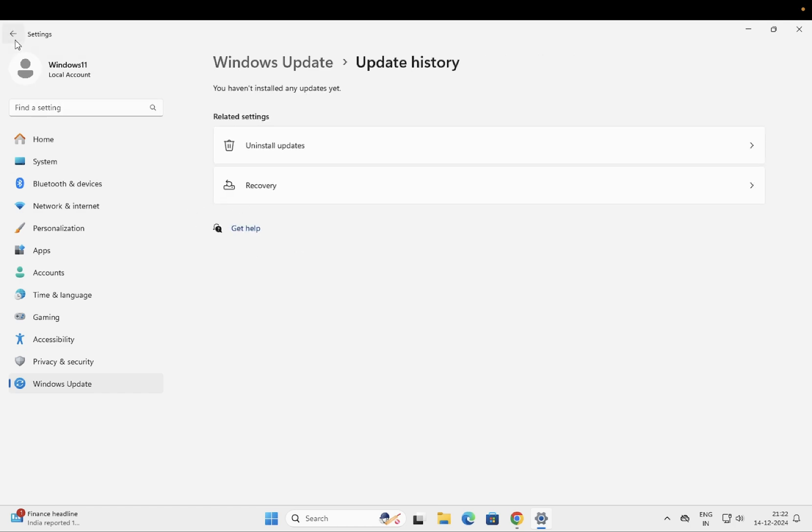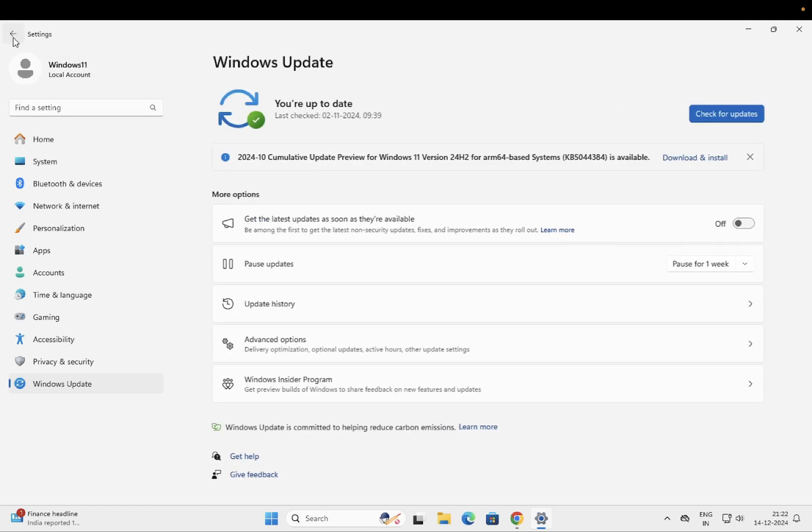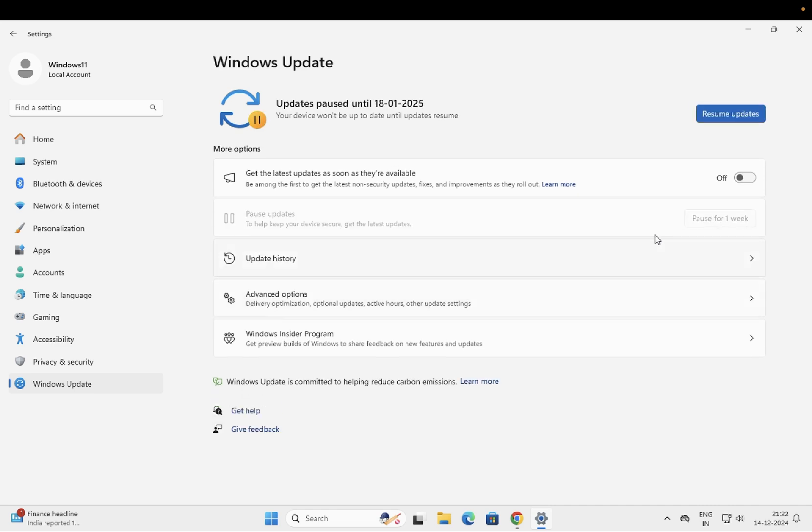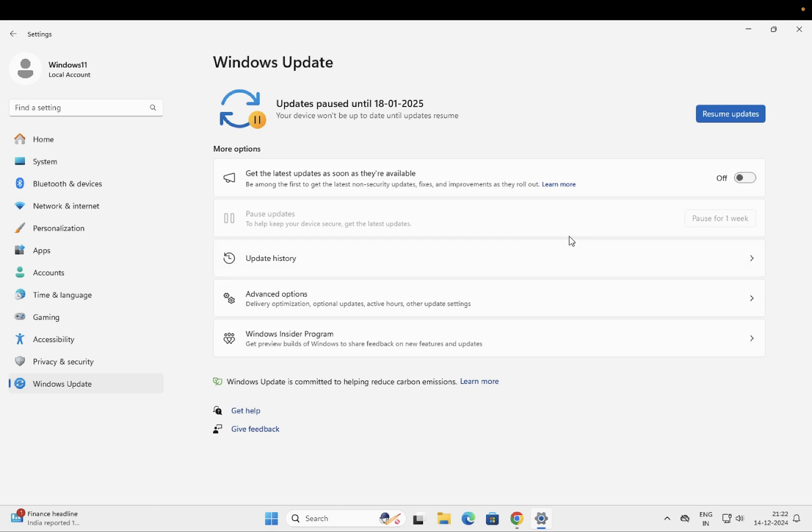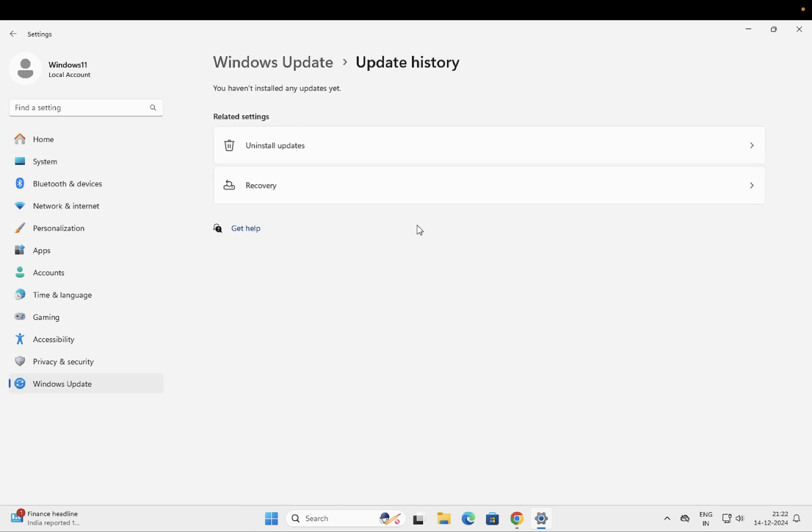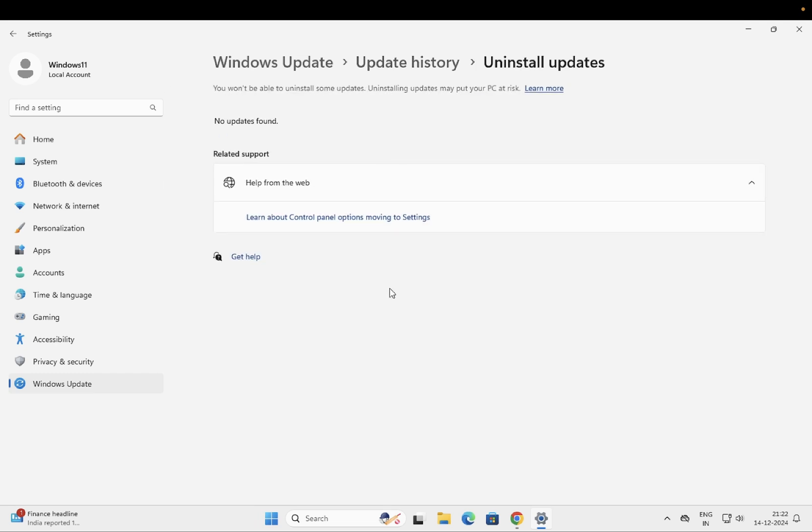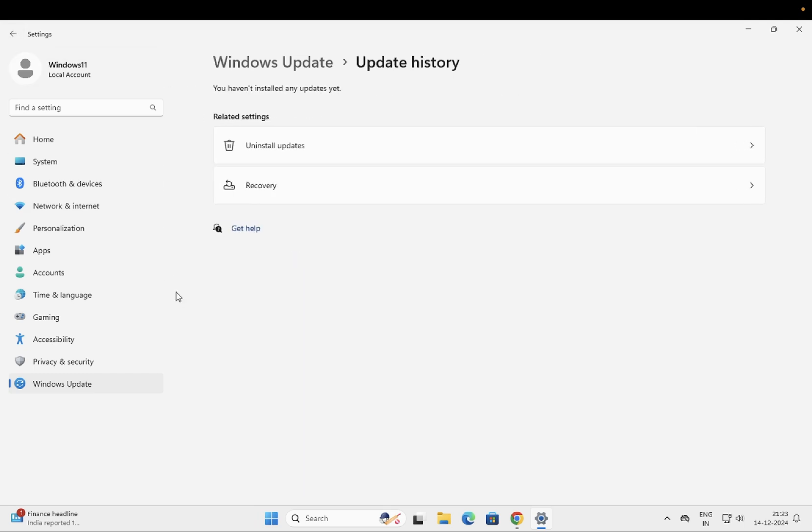Before selecting the option to uninstall, just pause your system updates for four weeks, and also untick this option if it is on: 'Get the latest Windows automatically when available.' Then go to Update, uninstall the update of 24H2, and after that you should be able to go back.